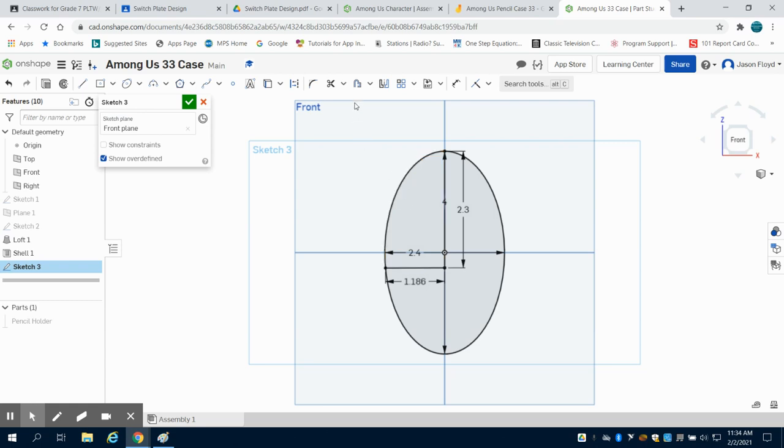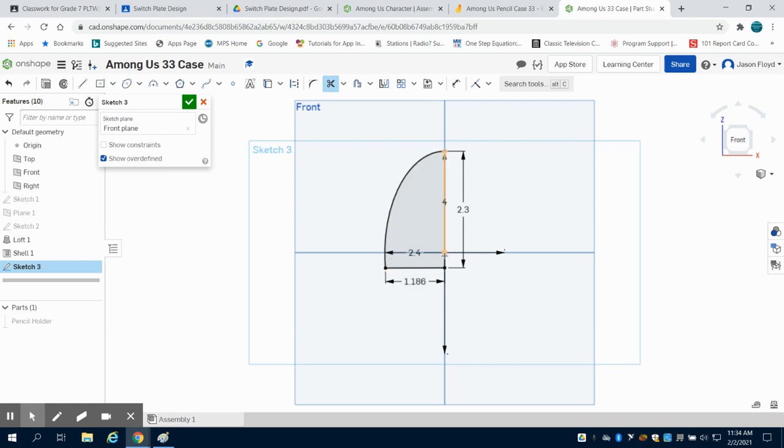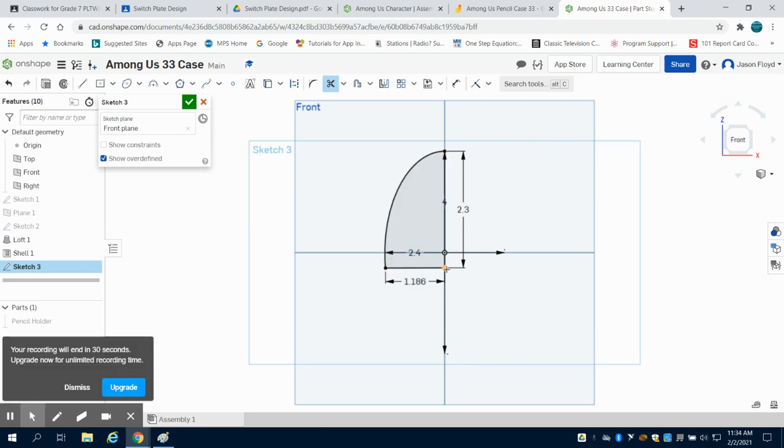So what I'm going to come up here is to my trim tool, which looks like a scissors. And I'm going to click on this line here and I'm going to trim that portion, giving me that quadrant of the ellipse just past the center point here.